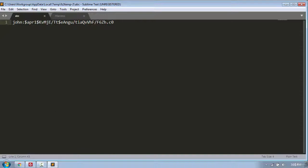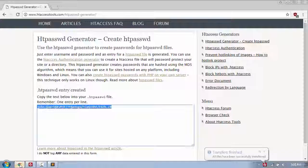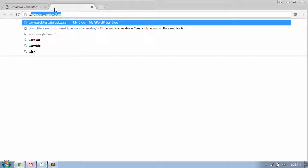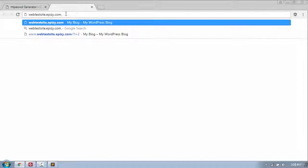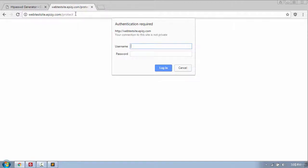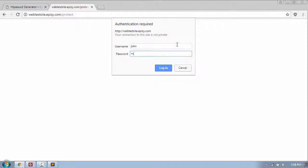Now let's open the Chrome web browser and put my web address slash protect which is the protected folder. And press enter. And you can see the login box has appeared where I need to put the username and the password to access the folder.